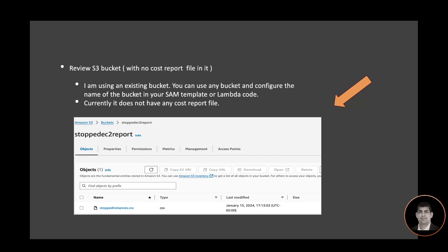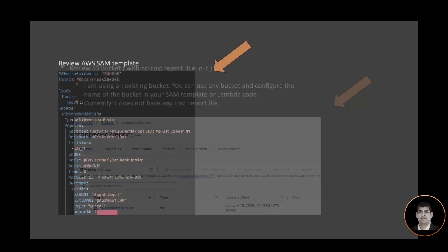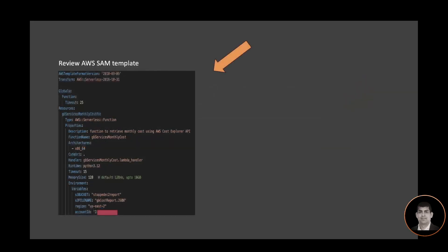Let's review our SAM template. It's a pretty standard SAM template. I have a function named GB Service Monthly Cost, and the runtime is Python 3.12.